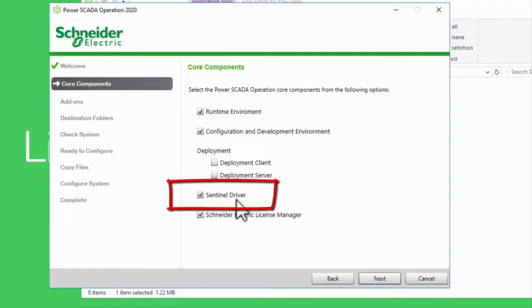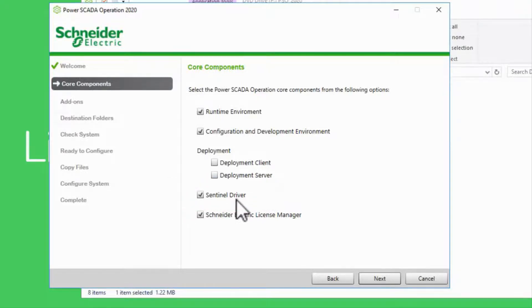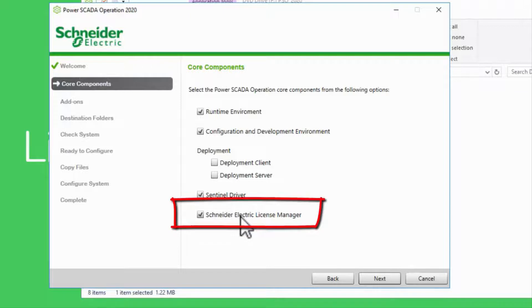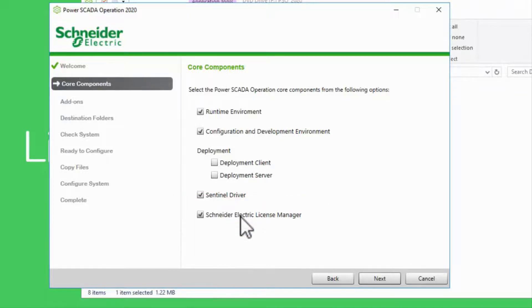The Sentinel driver enables the server to access a license key on a USB dongle, while the license manager handles software keys. You can choose which you're going to use, or leave them both checked.